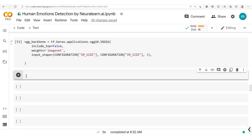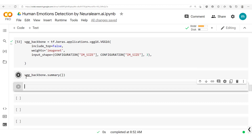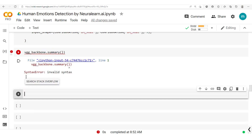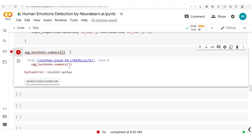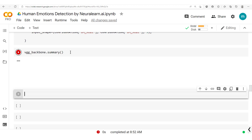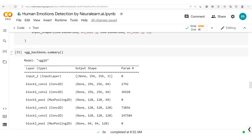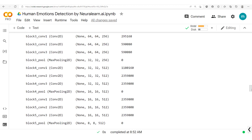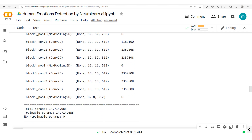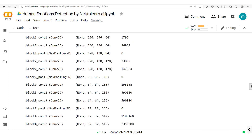We can check out a summary — VGG backbone dot summary. Run that. There we go. You see it has about 14.7 million parameters.